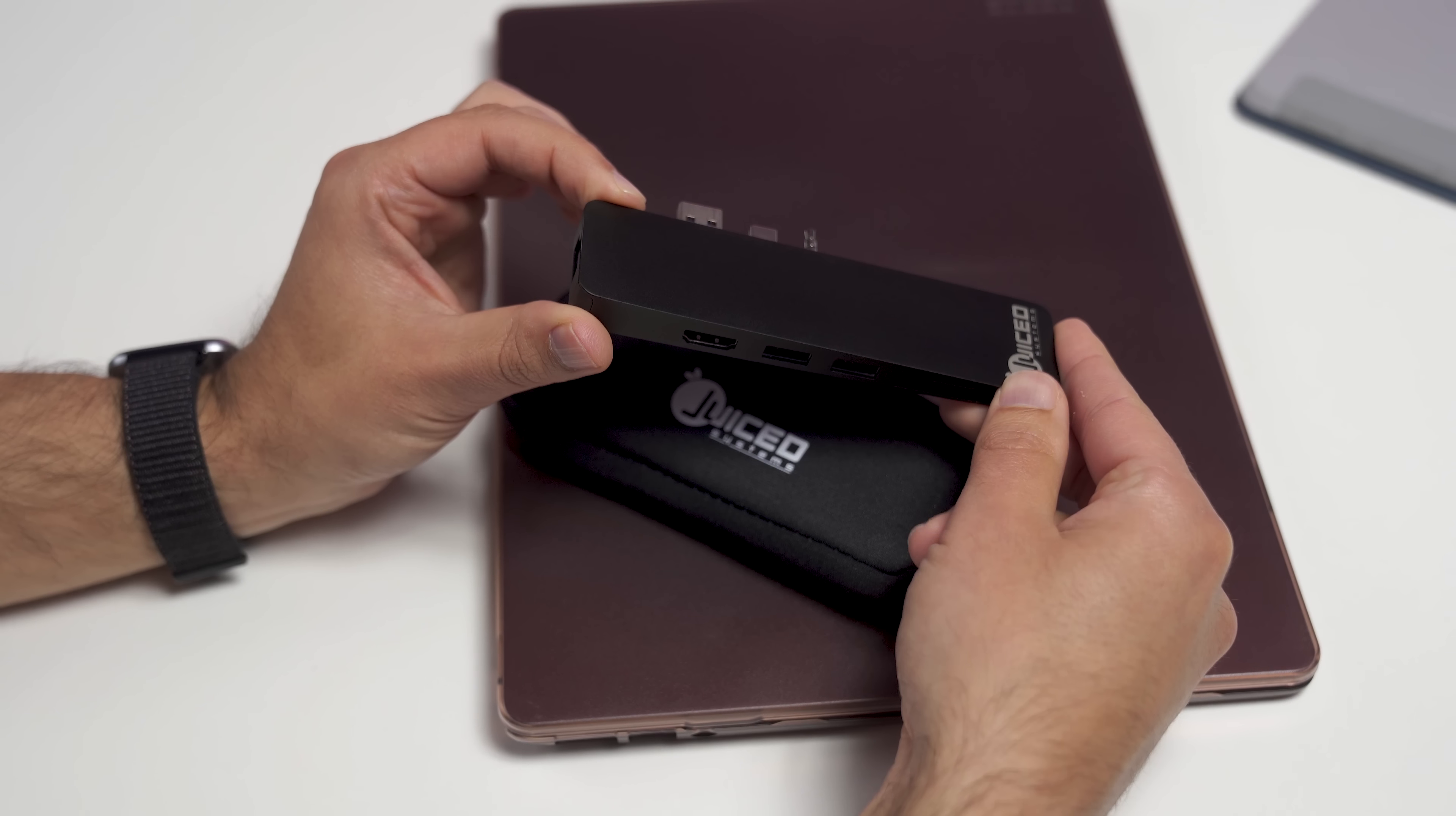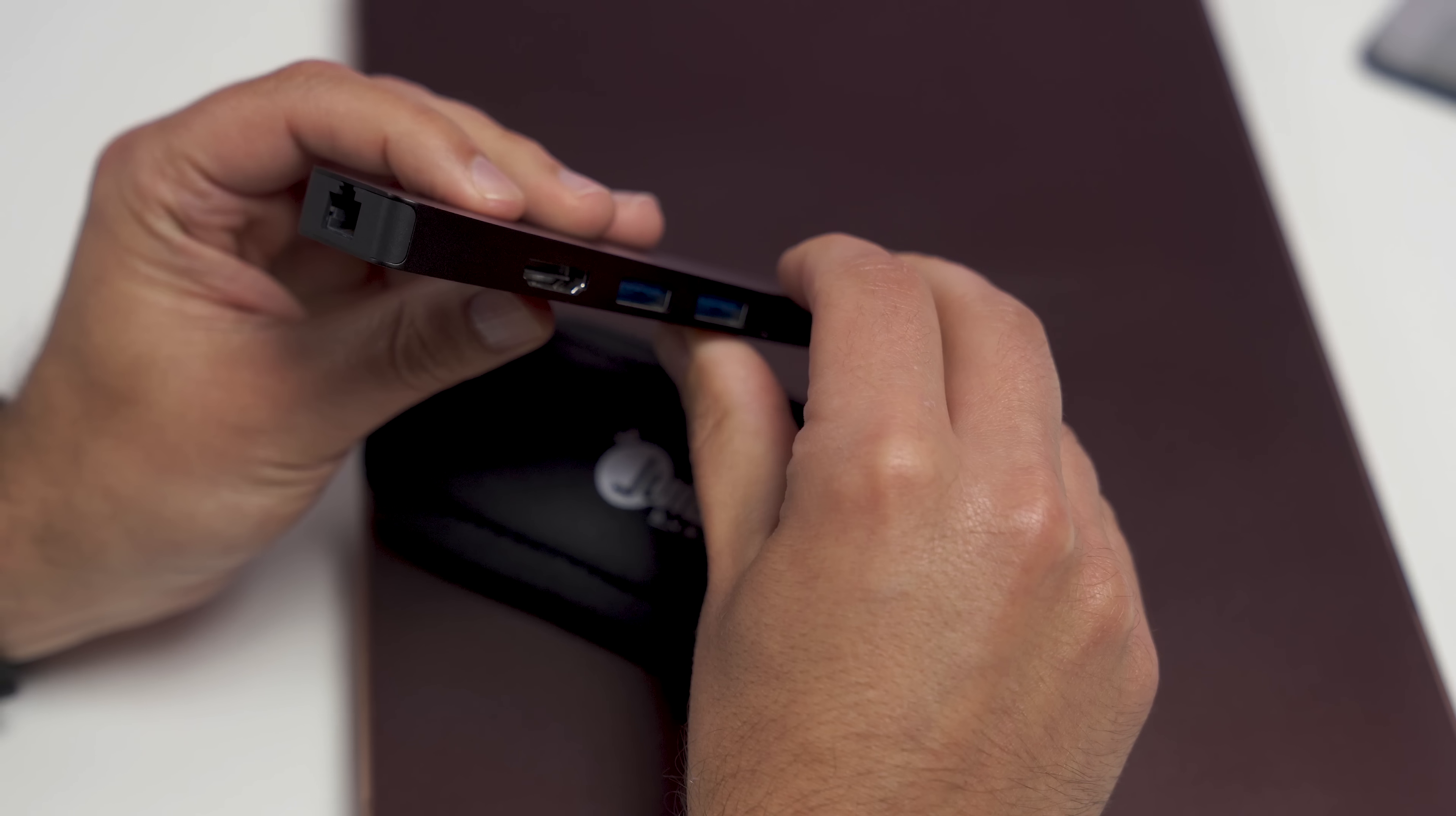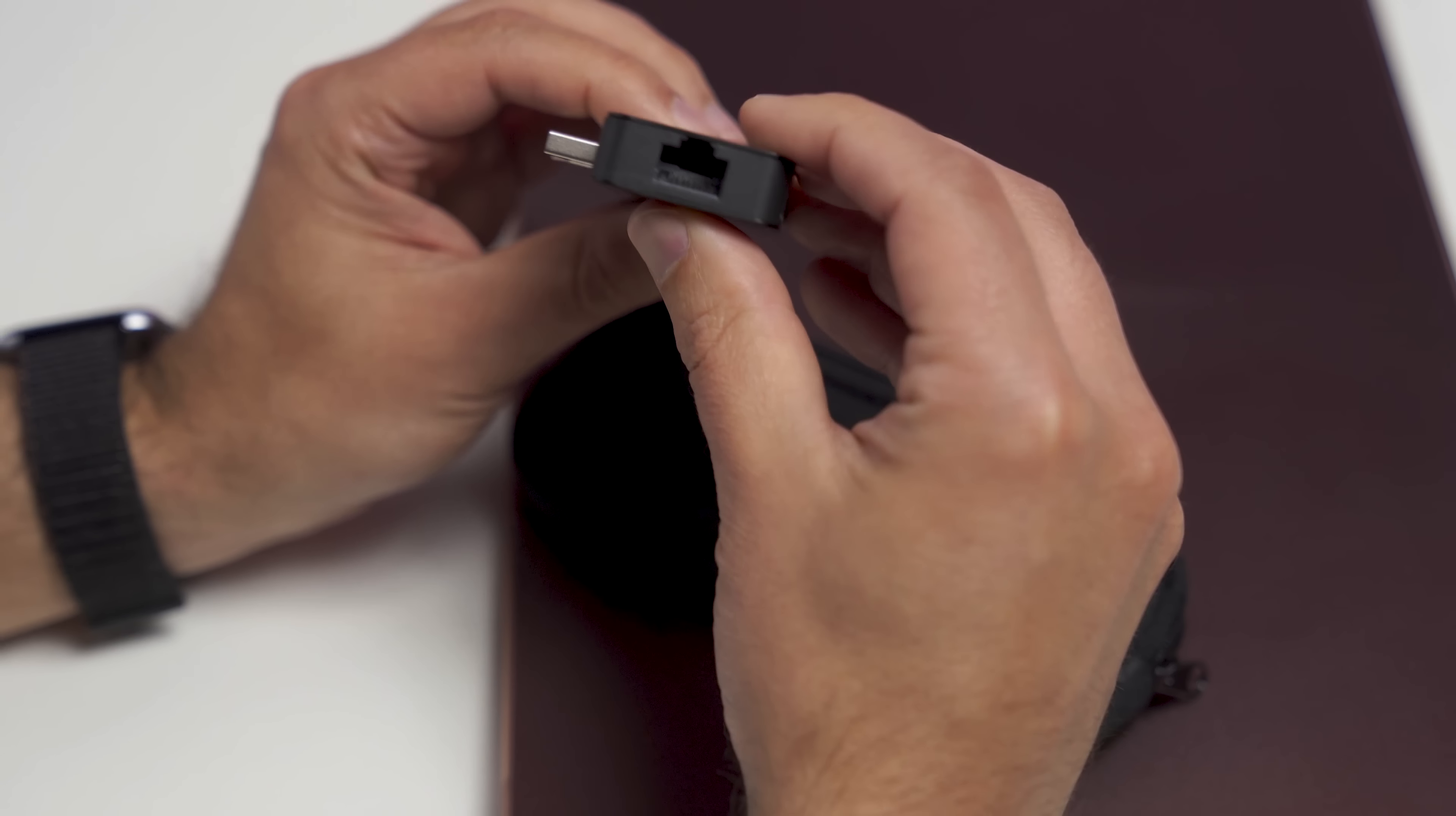I think if you own a Surface Laptop and do a lot of work on it, you'll want to pick it up. Let's take a closer look at what we get here. So it goes for $80, though you can get it for $75 on Amazon. You can even get it for cheaper with a coupon for $69, so it makes it a pretty good value.